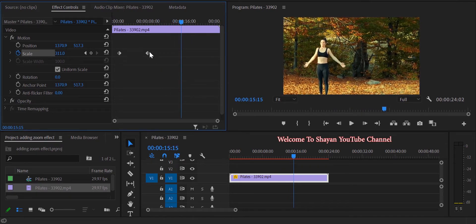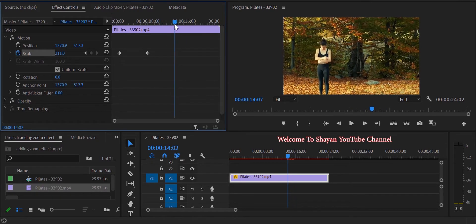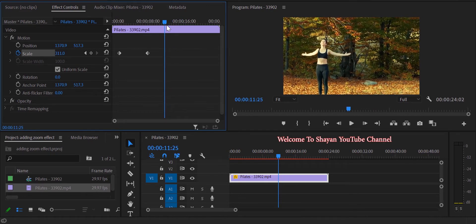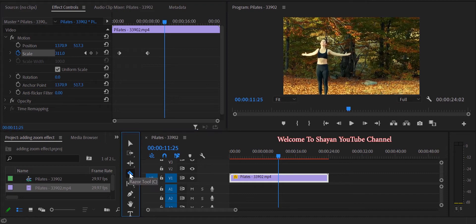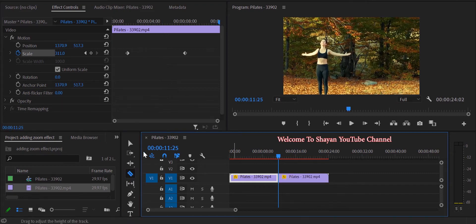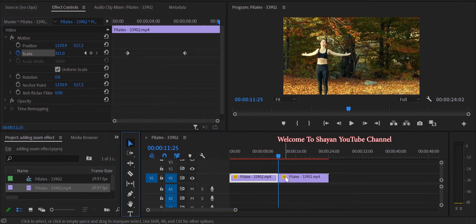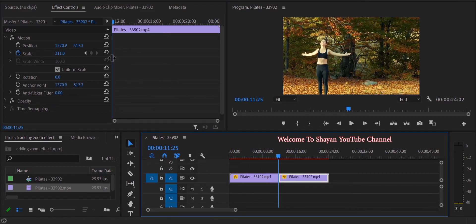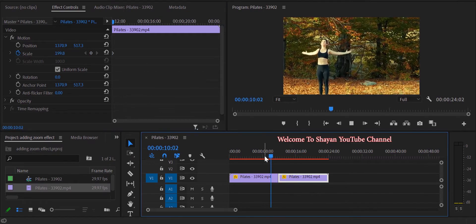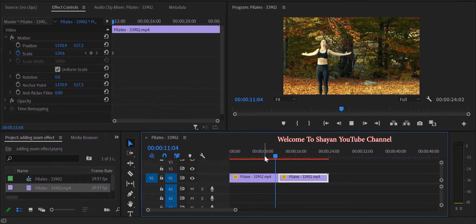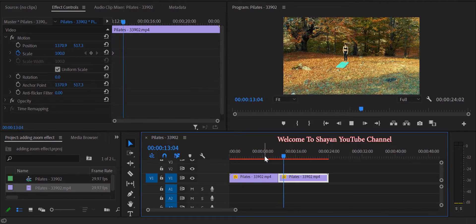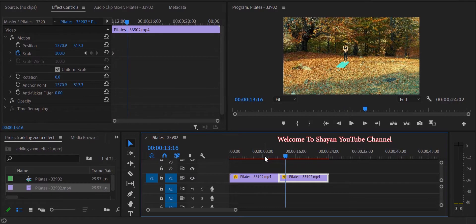First, where you want to zoom back out, cut the video by razor tool and reset the settings of the second video to the default mode. In this way, after zooming in the first part, it jumps and zooms back out in the second part.